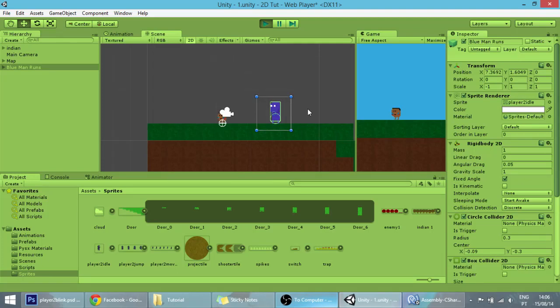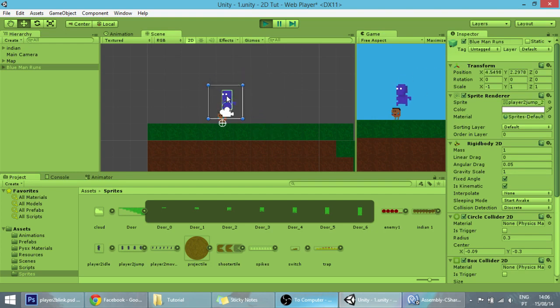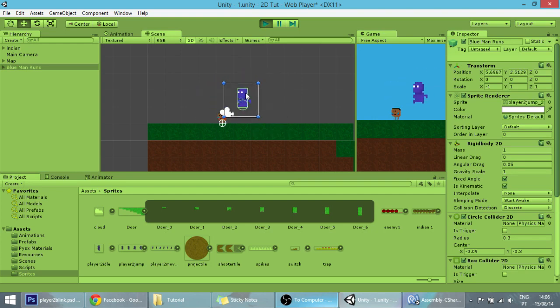Hello guys, in today's tutorial we are making our player Blink. If you don't know what Blink is, it's like teleporting real quickly in a short distance.